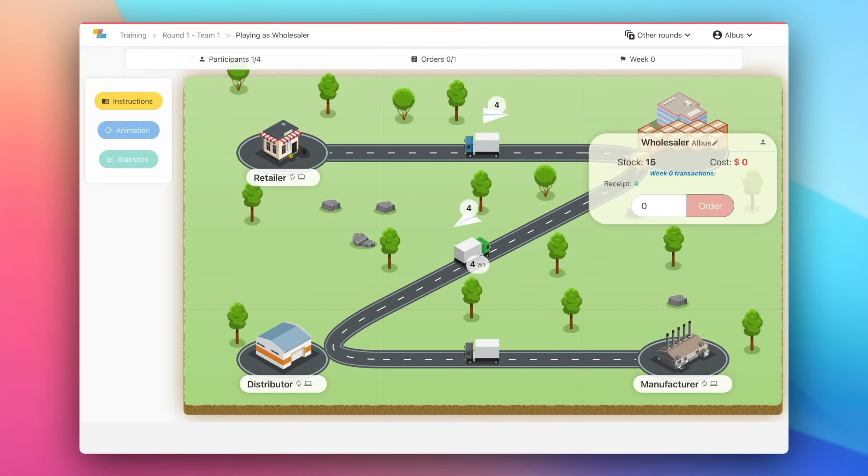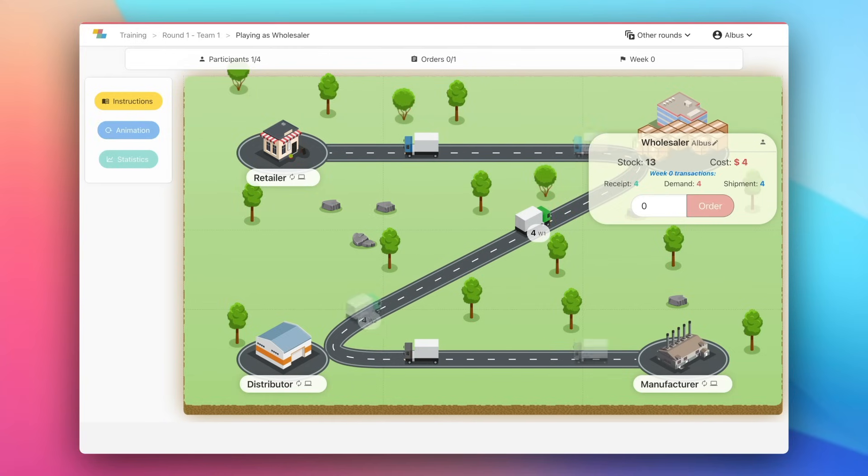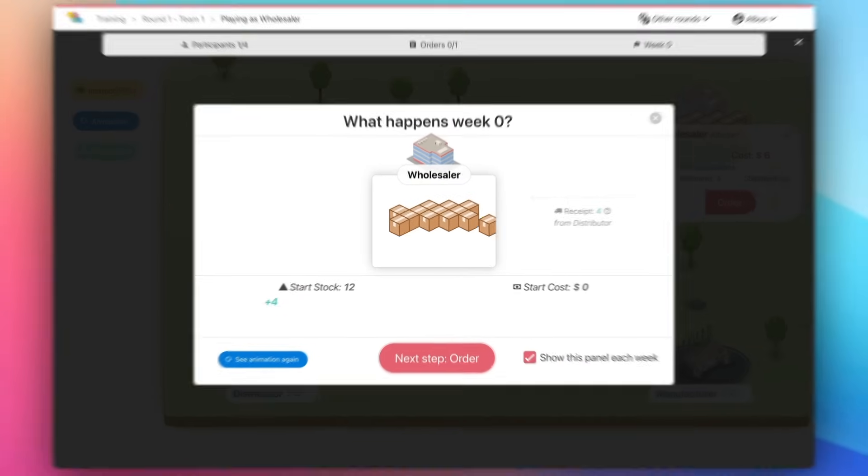So how do we play? Every week, you'll see an animation with the exchanges happening for your role.